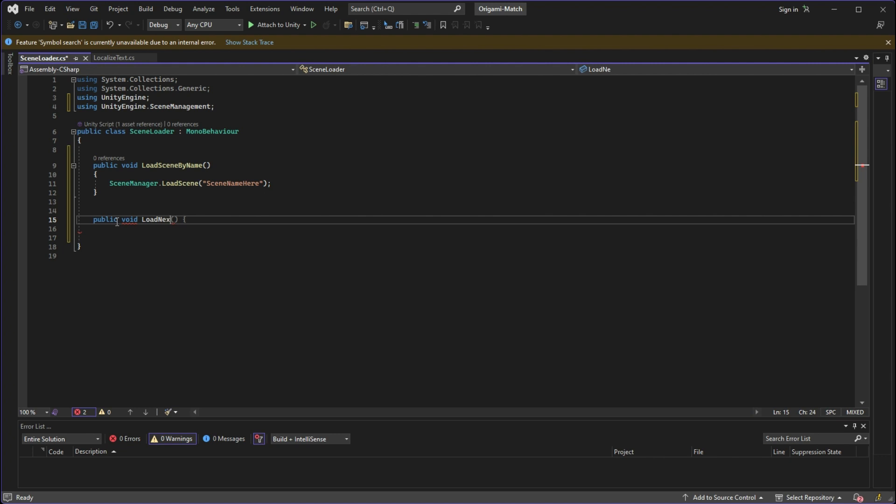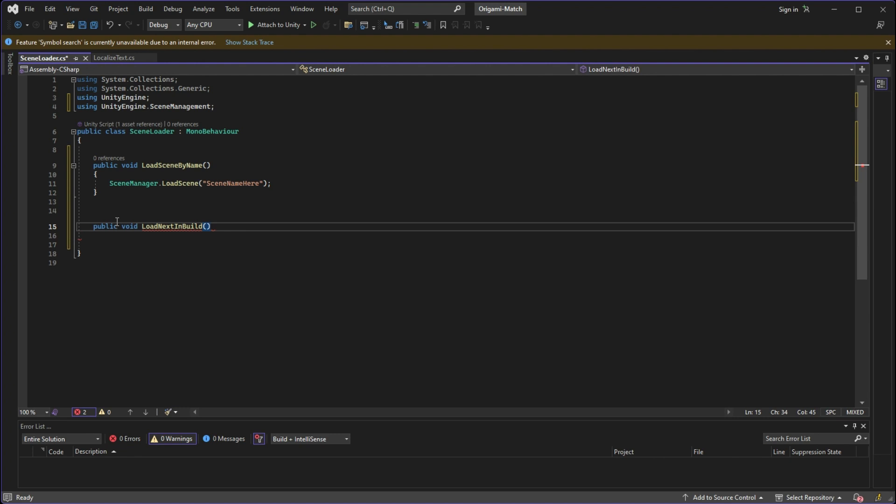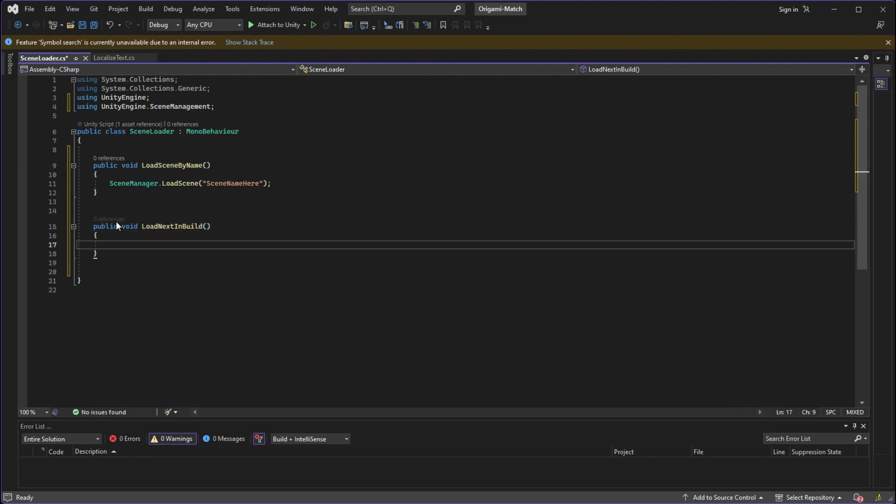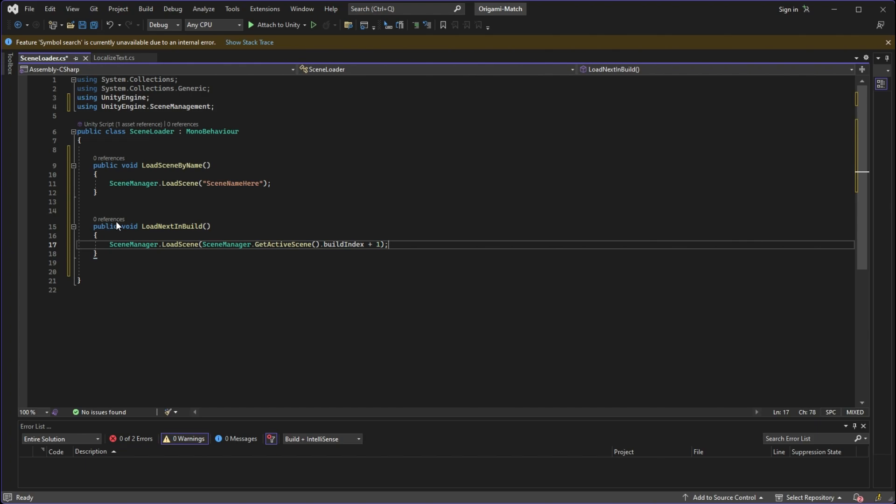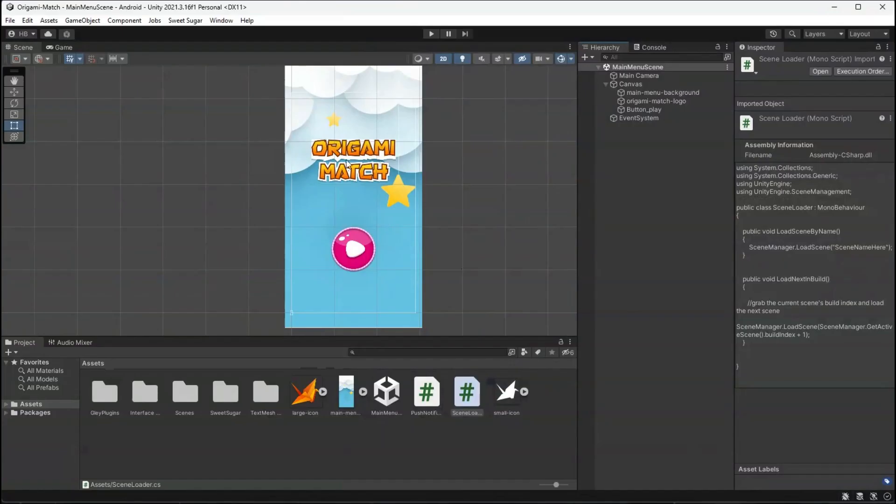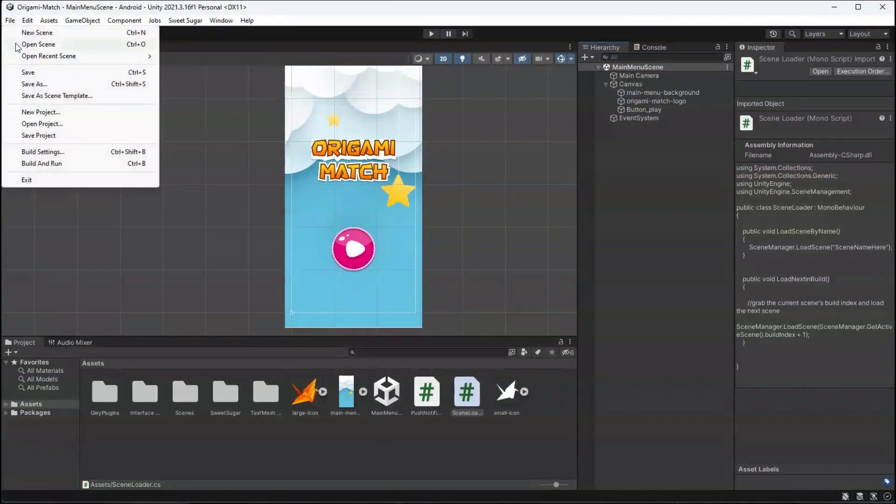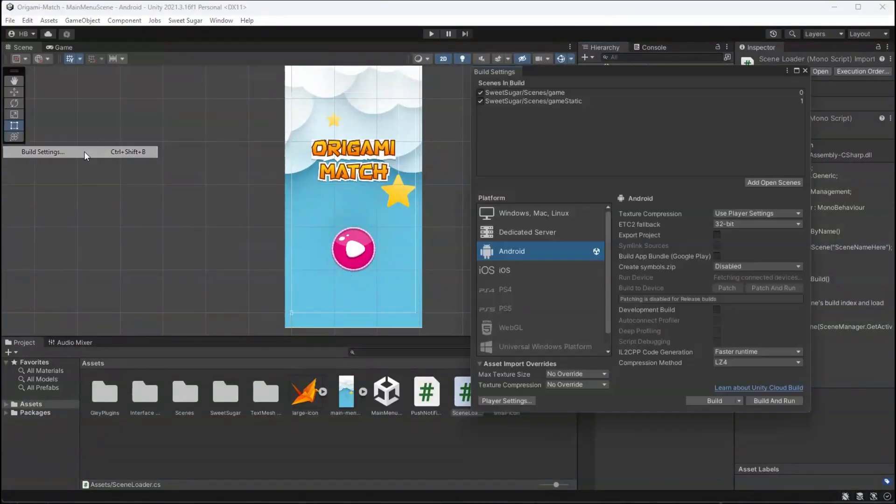Now the other way we can load a scene with a button is to access that scene's build index. So I'm going to create a function LoadNextInBuild. Now in this method, I want to tell Unity to load a scene but based on the active scene's build index. I'm basically just asking Unity, okay, what scene am I in, and then load the scene that's next in the build index.